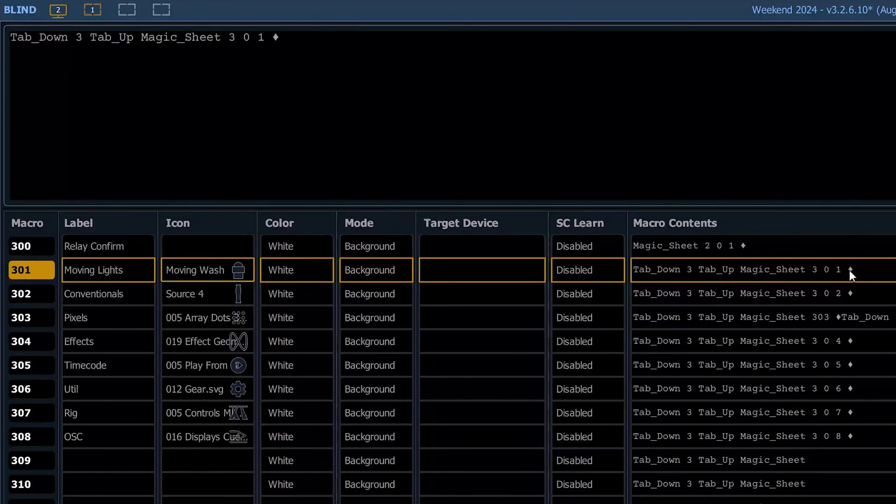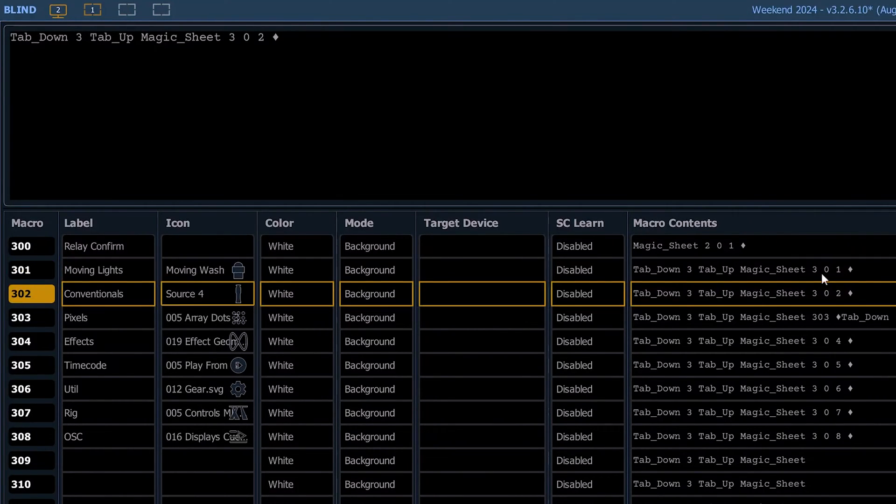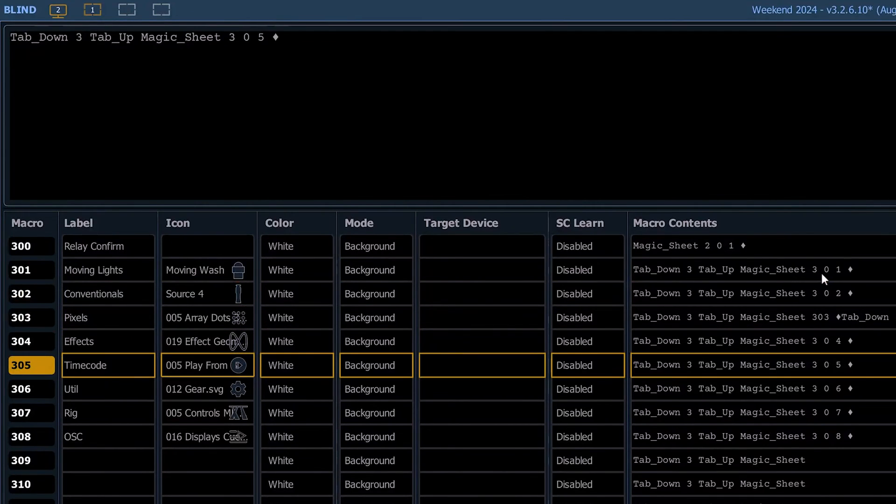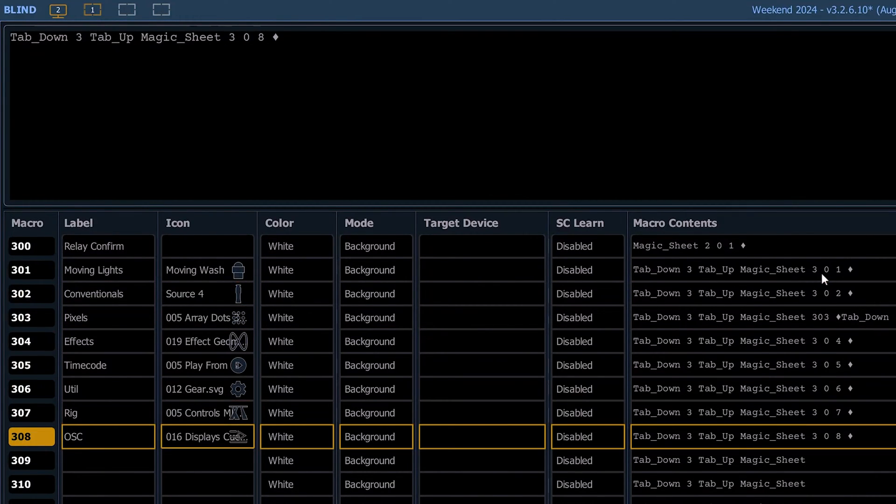These are pretty straightforward. We've got a magic sheet here for moving wash, for source force, for our pixels, for our effects, our time code, your utilities rig, and OSC.